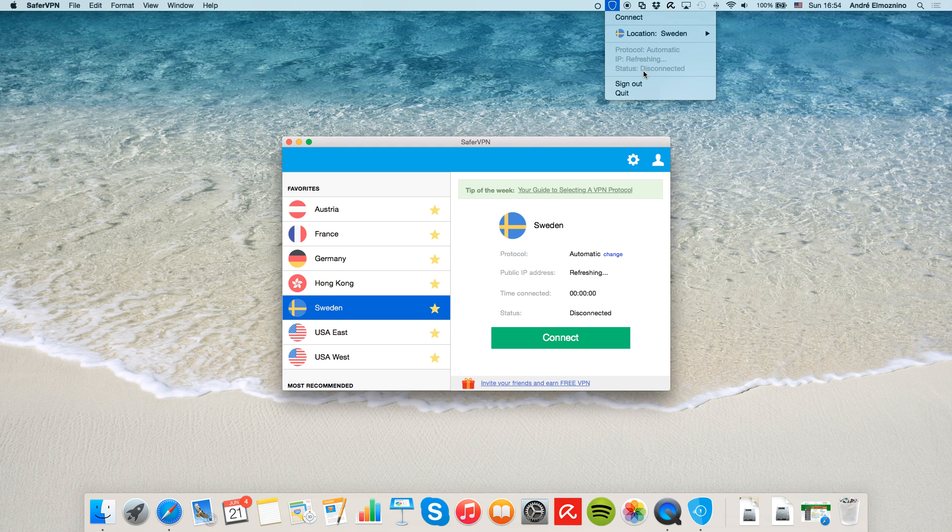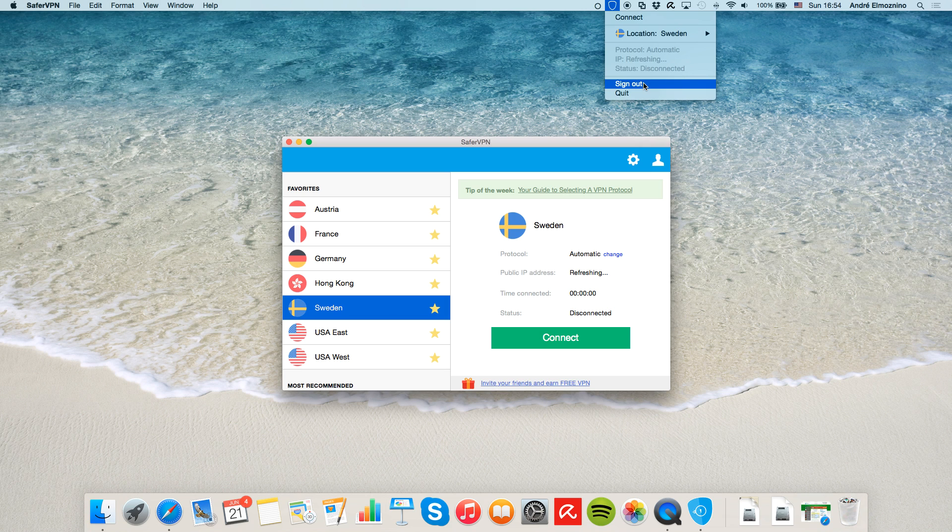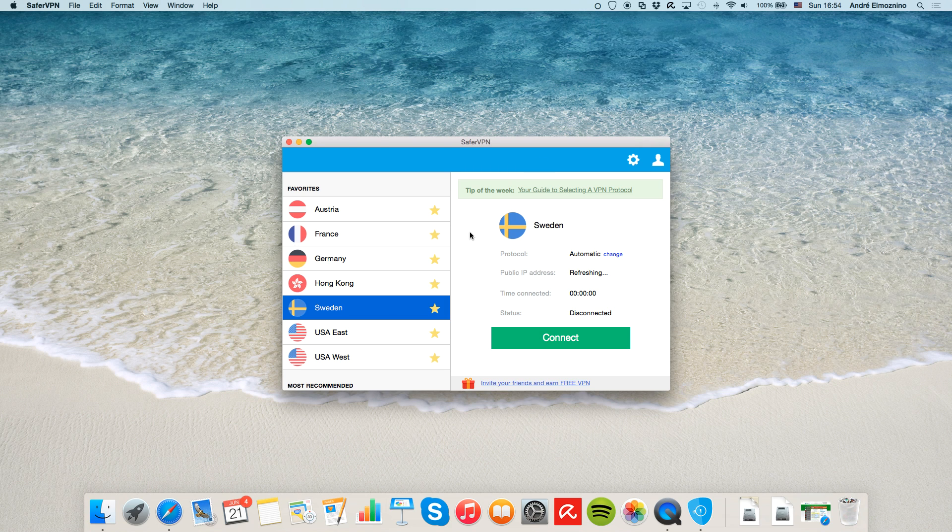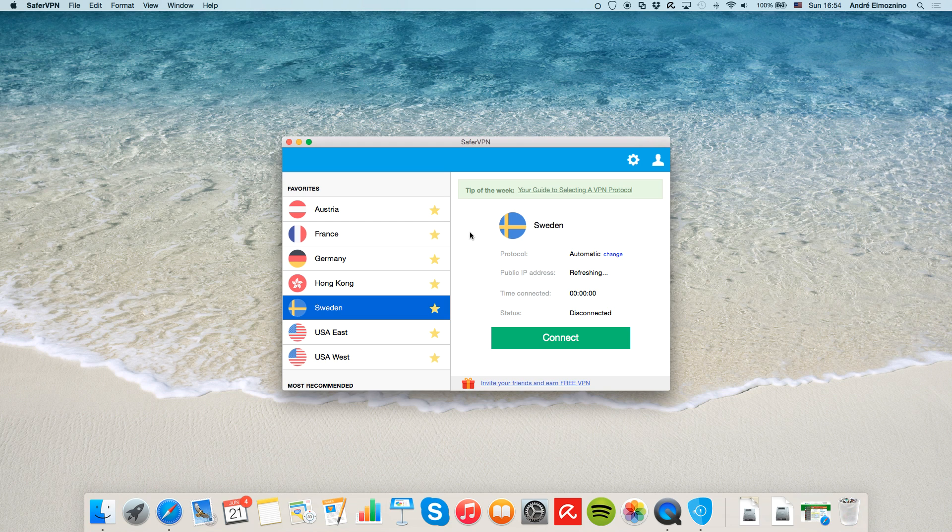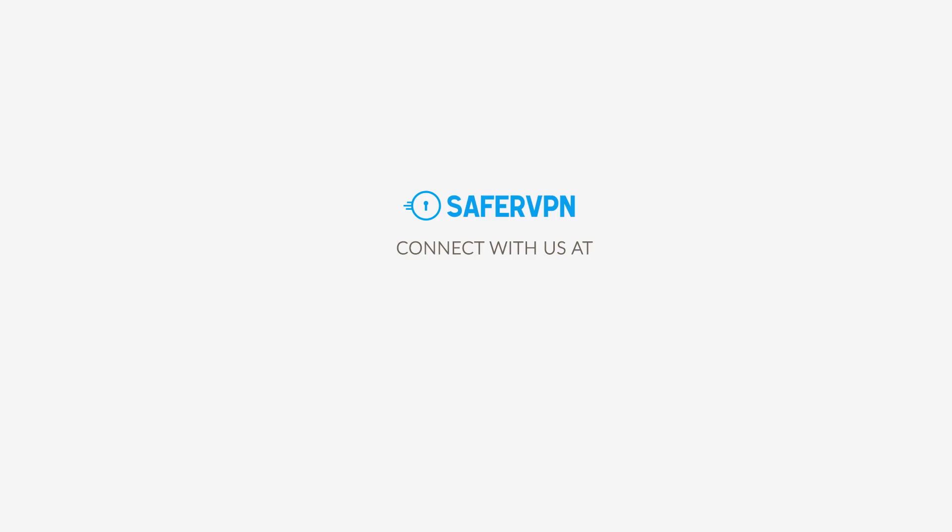You can also sign out and quit SaferVPN from there. Now you're ready to use SaferVPN like a pro. Make sure to follow us on social media. If you have any issues, we'll be happy to answer any questions you've got at support at SaferVPN.com.